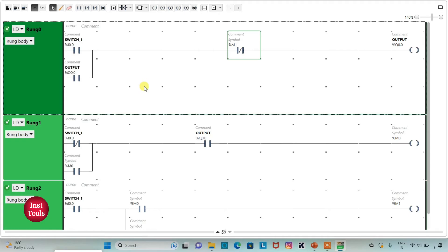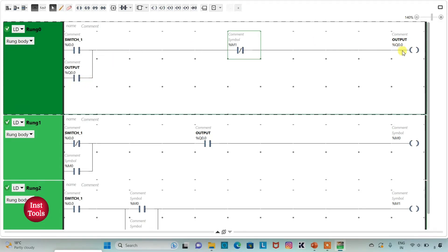So here, when switch1 is turned on, the current will flow through it. M1 is a normally closed contact, so in its false state, current also passes through it and output will be on. When switch1 is turned off, because we have latched the output here, current will still flow through it and output will remain on. That is, when switch1 is on and then turned off, output still remains on.